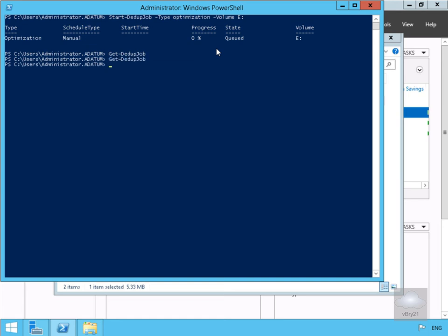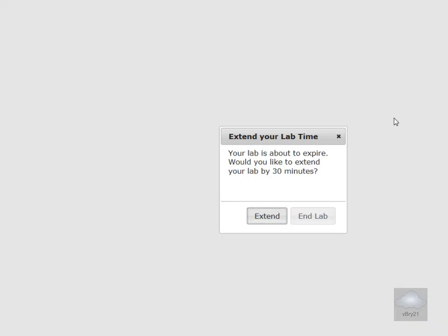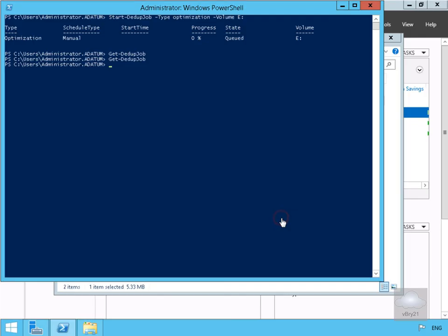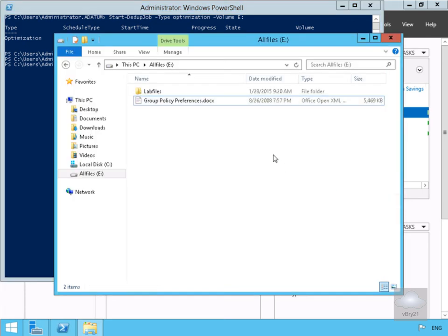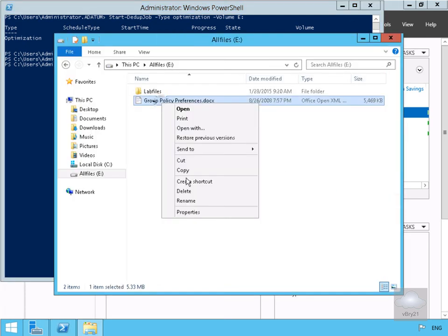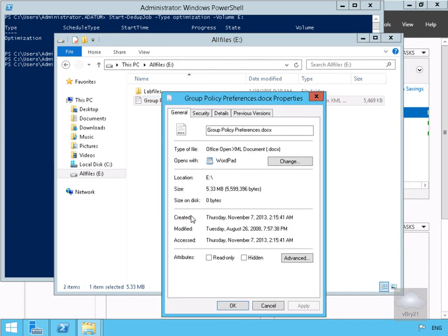We'll go back to Windows Explorer and check the properties on the documents. The size on disk is now zero bytes, which proves that deduplication is indeed working. That's the end of this demonstration — thanks very much.